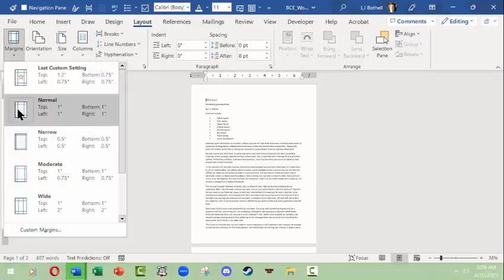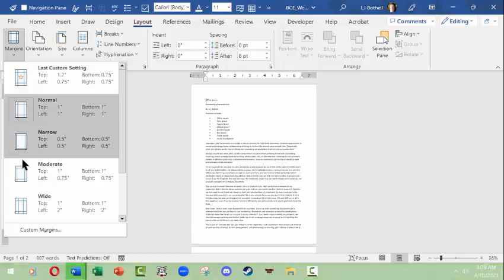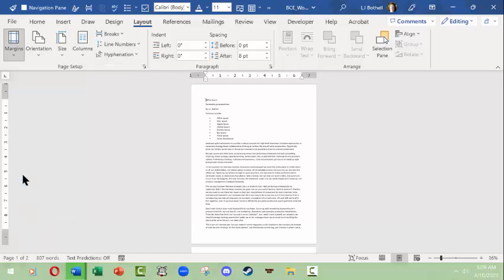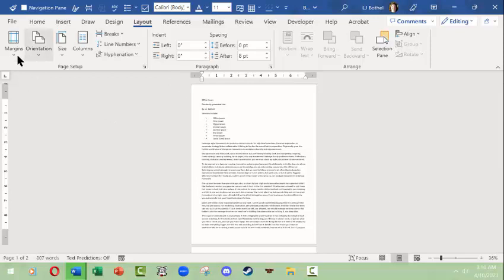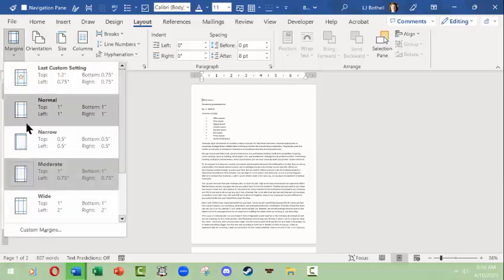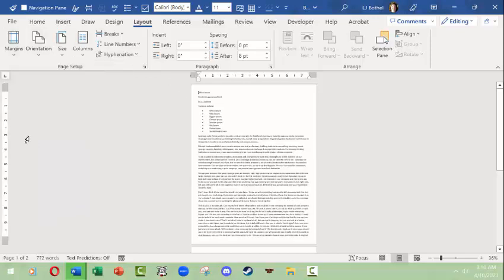The default margins for Word tend to be one inch all the way around, which is good for a lot of correspondence. It may be what's required for turning in term papers. Moderate is a little bit more casual and leaves just as much white space at the top and the bottom but a little bit less on the sides. Narrow is if you're doing something for yourself—it gives you about a half an inch all the way around.